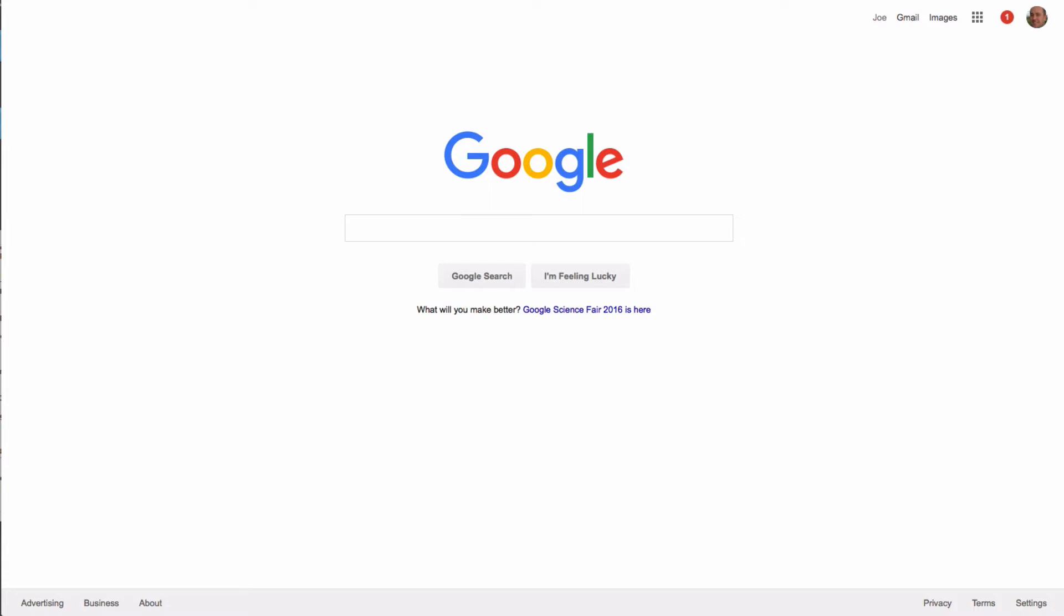So in this short video, I'm going to show you how you find those and how you remove them according to Google. I just got off the phone with a Google rep and this is what they told me to do.